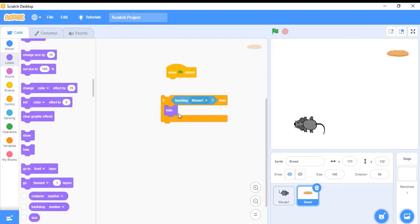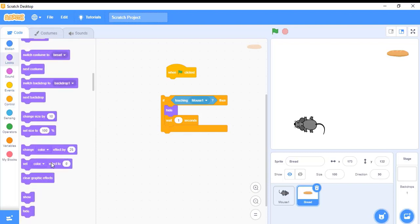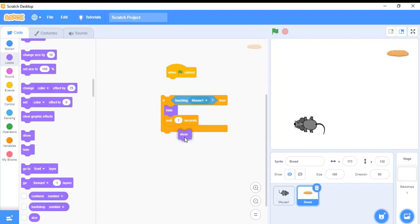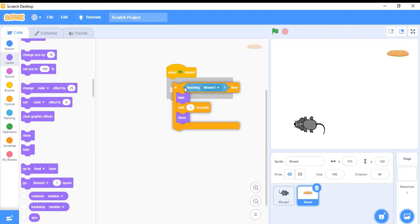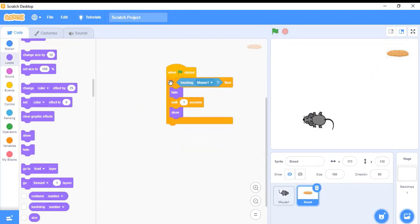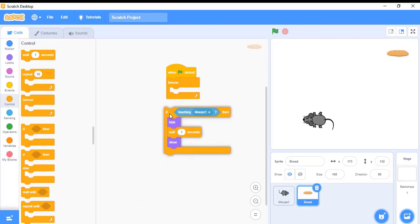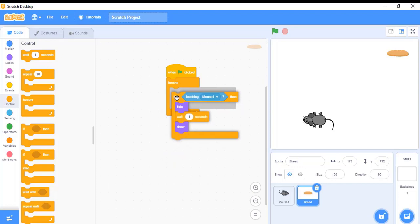I will make the bread hide, and I need to put a wait statement from the control block. Once it gets hidden for some time — after one second — I want my bread to reappear again, so I'll use a show block from looks. Now when I start again, my bread gets hidden for some time and then reappears. I want this code to run forever, so I will use the forever control block, putting this block of code inside the forever block so these conditions run forever until I stop.